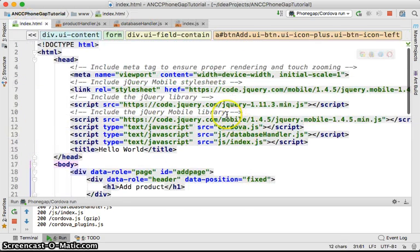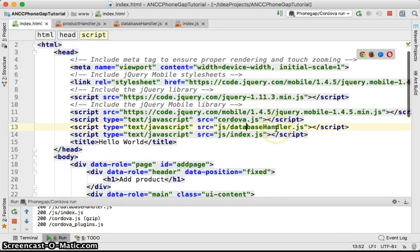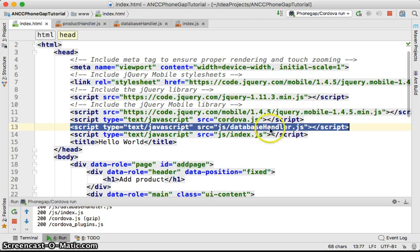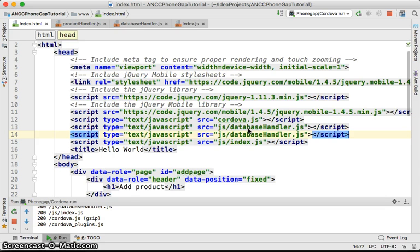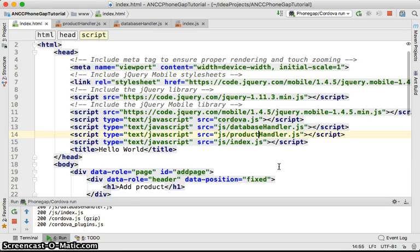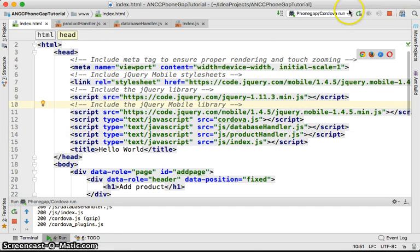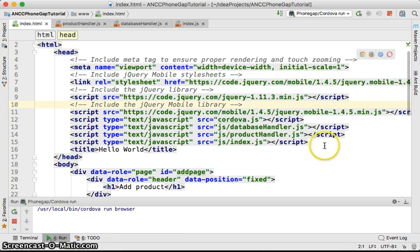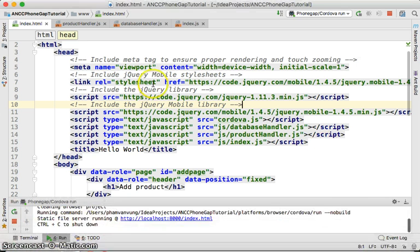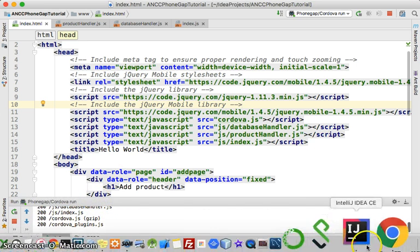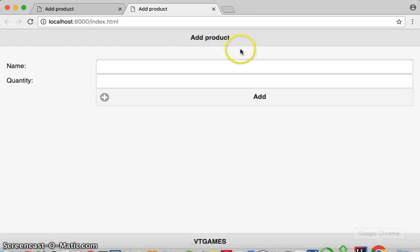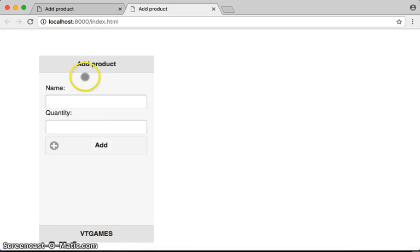So let me get back to this one and we need to load the product handler. The product handler is using the database handler so you need to load it after this. So it is the product handler. We're going to rerun this one. All loaded with the status is 200.